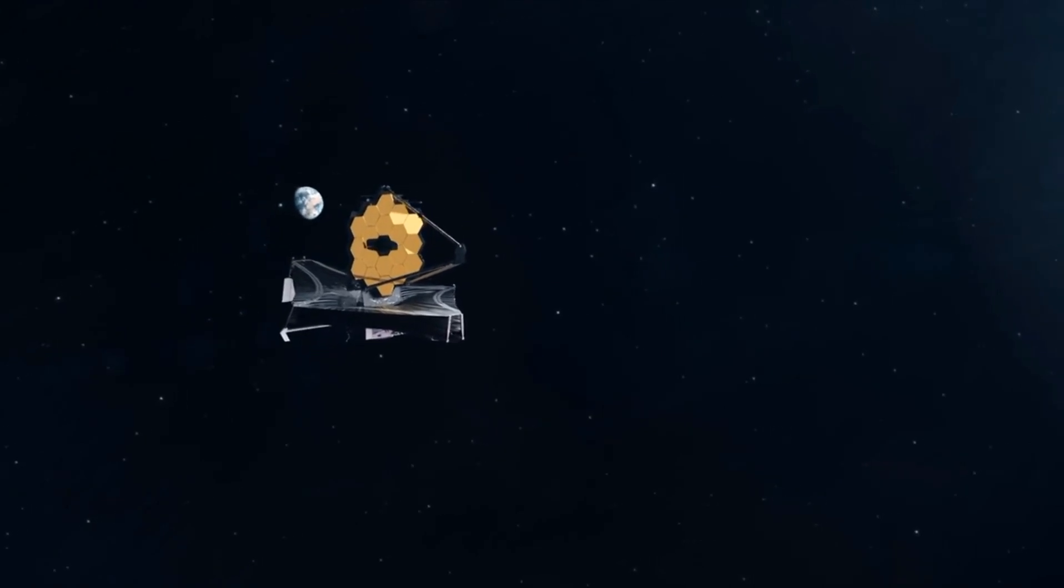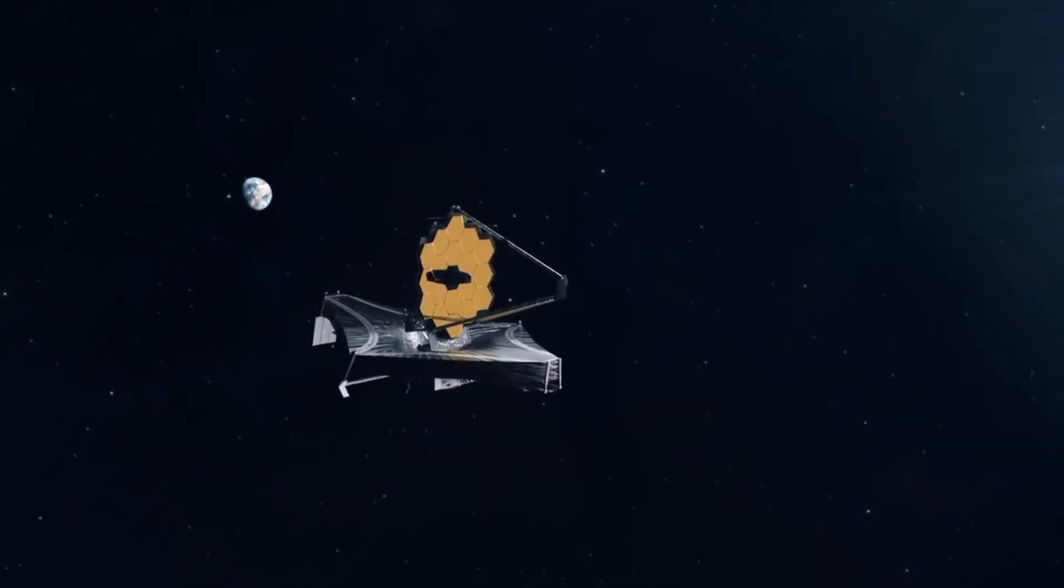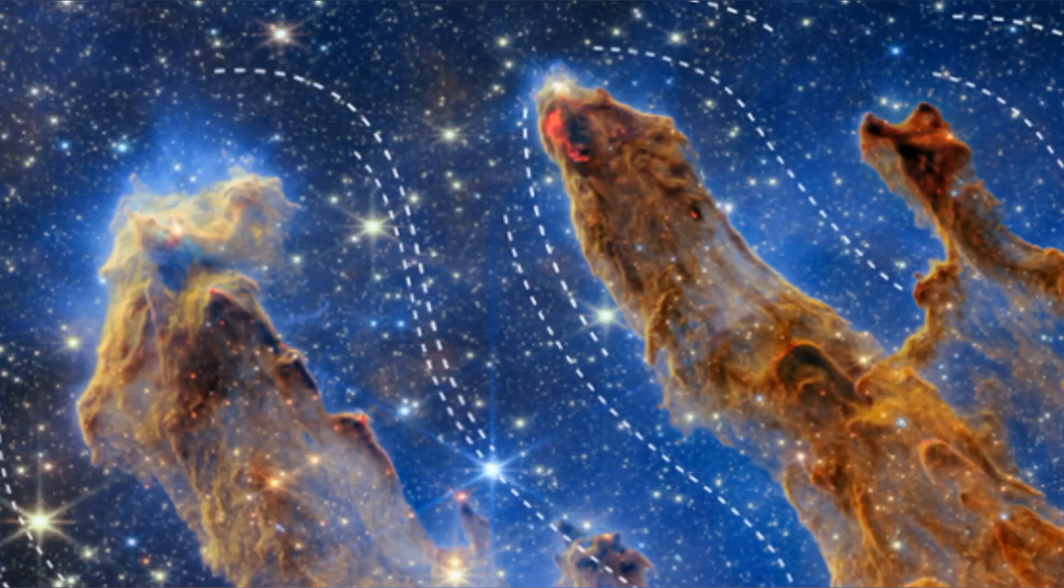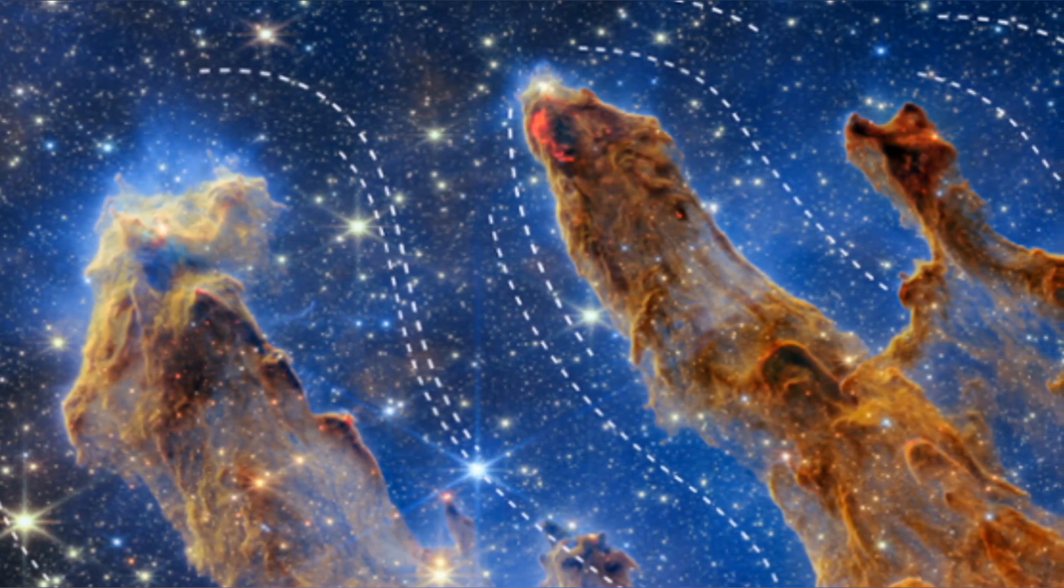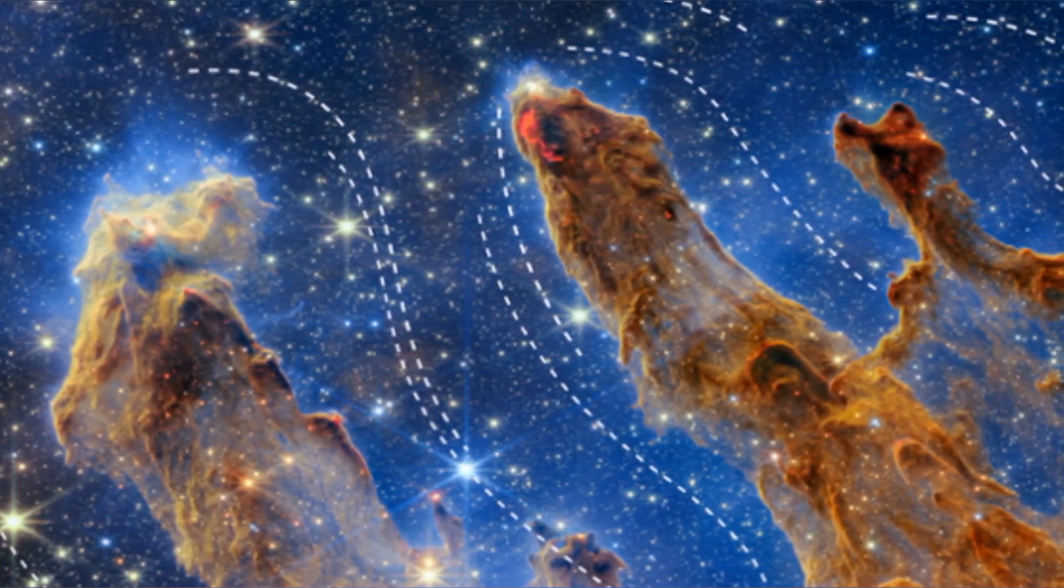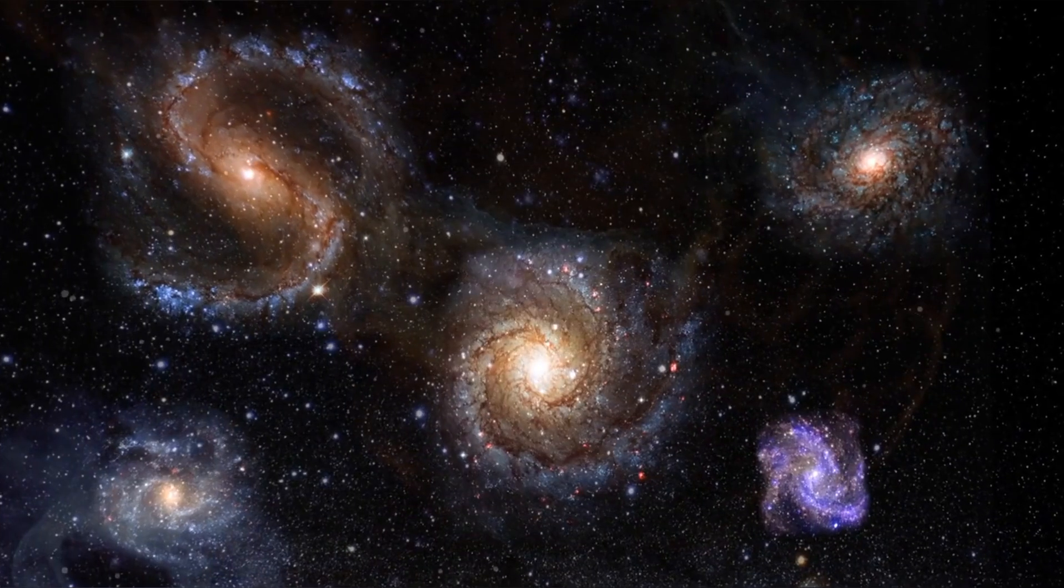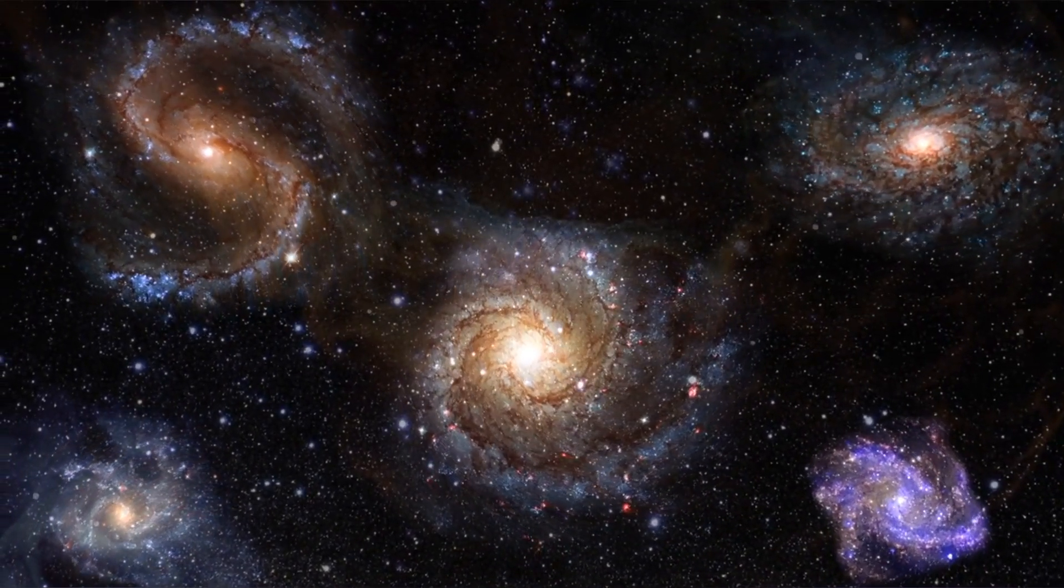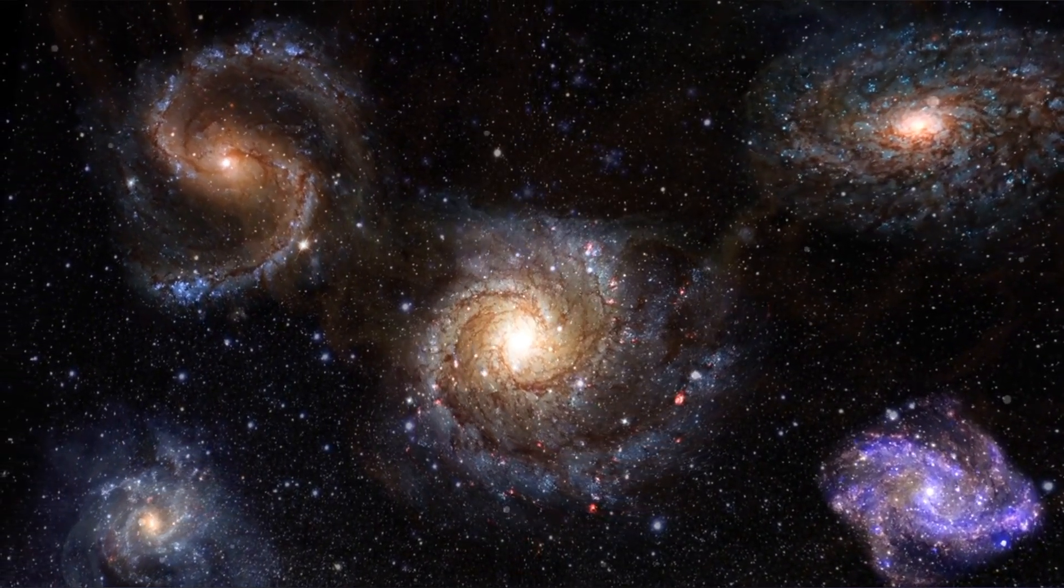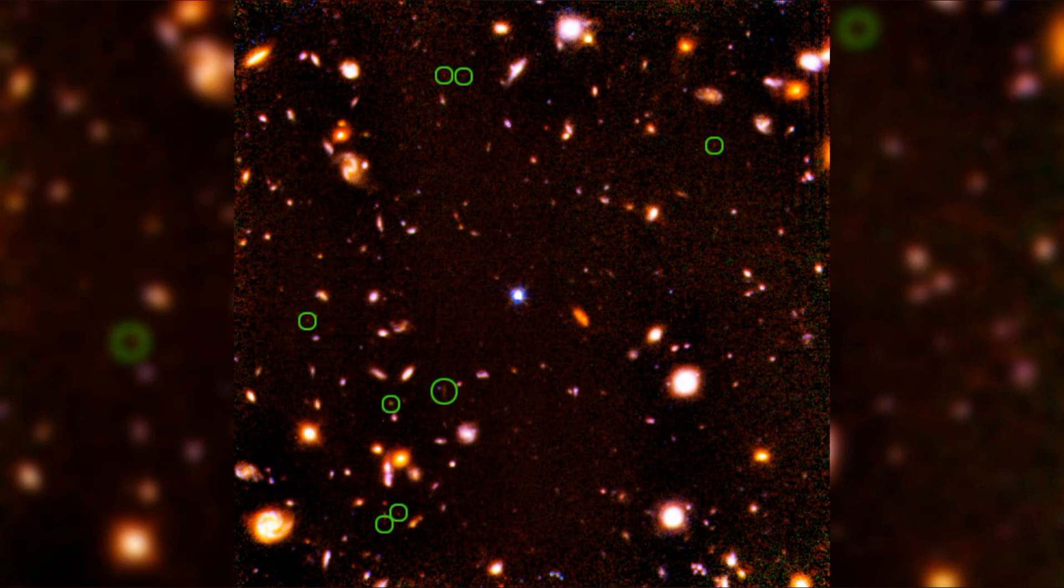However, the James Webb Space Telescope's findings have set in motion a profound reassessment of these foundational principles. The remarkable images it has captured reveal ancient galaxies that do not adhere to the expected patterns linked to universal expansion. Contrary to conventional expectations, these galaxies appear smaller and smoother as they recede further into the cosmic abyss. Moreover, these galaxies display significantly higher redshift values, implying their accelerated motion away from us.